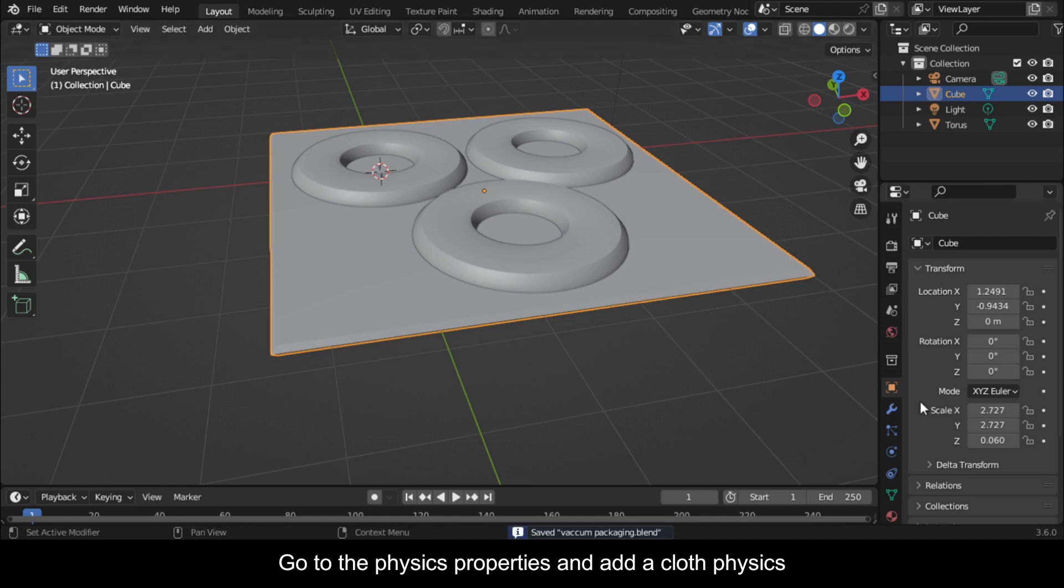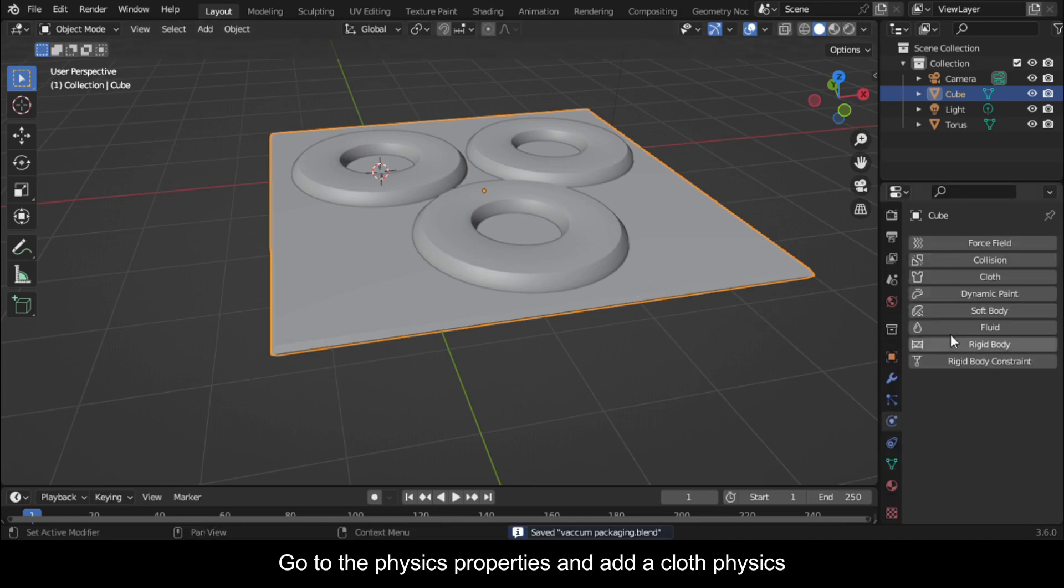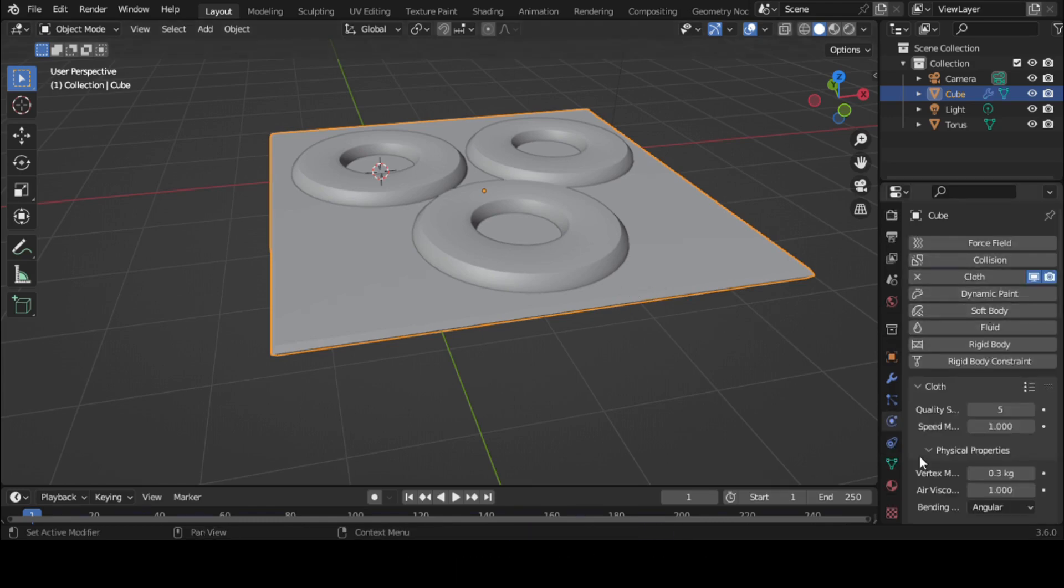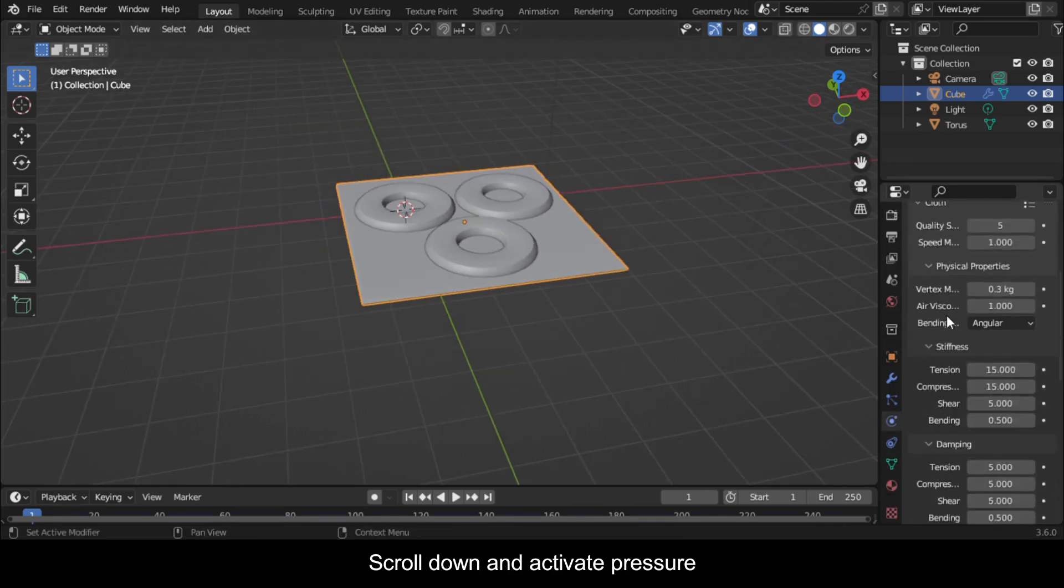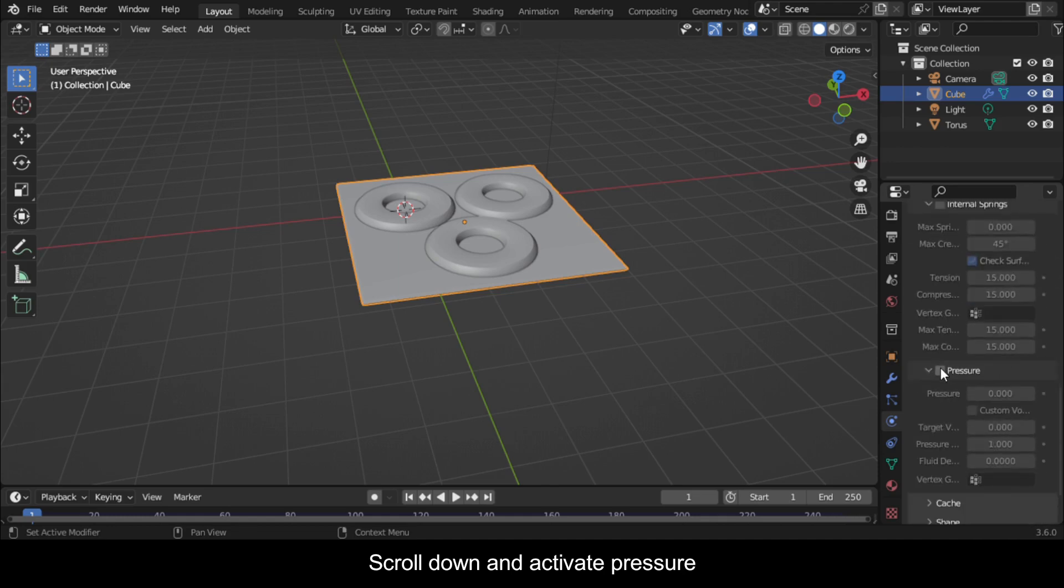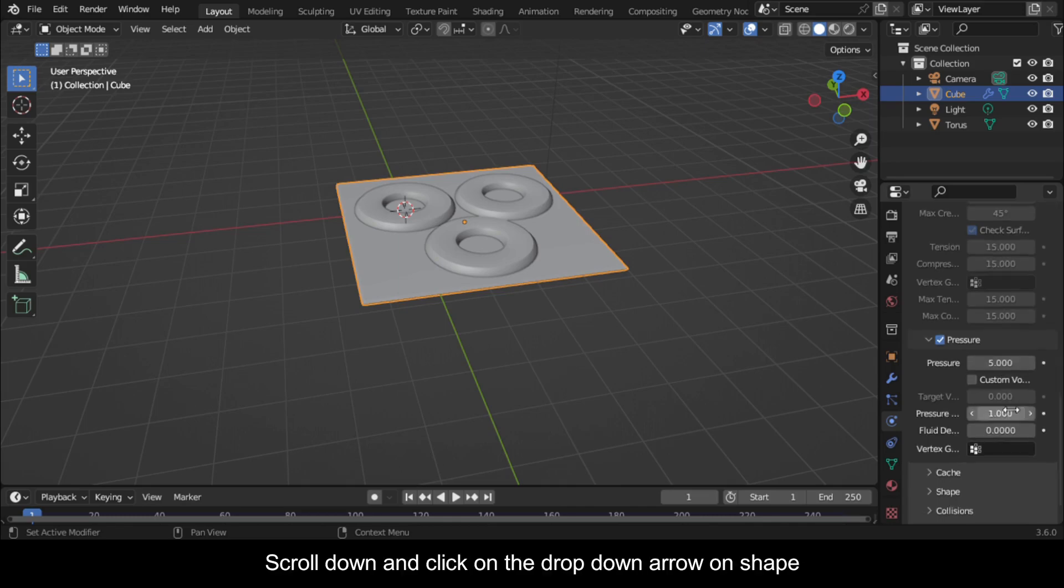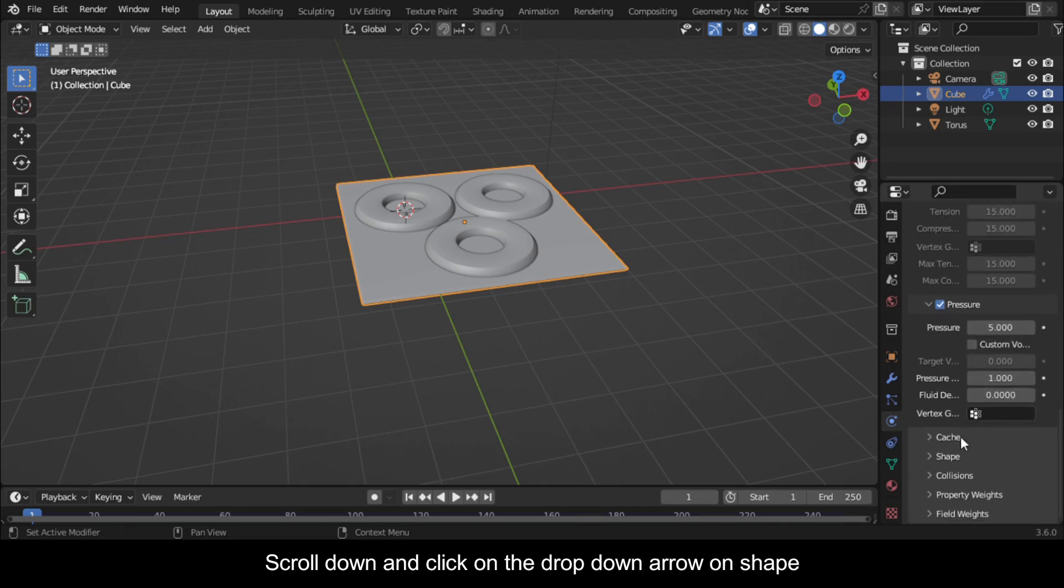Go to the Physics Properties and add a cloth physics. Scroll down and activate Pressure. Click here and make it five. Scroll down and click on the dropdown arrow on Shape.